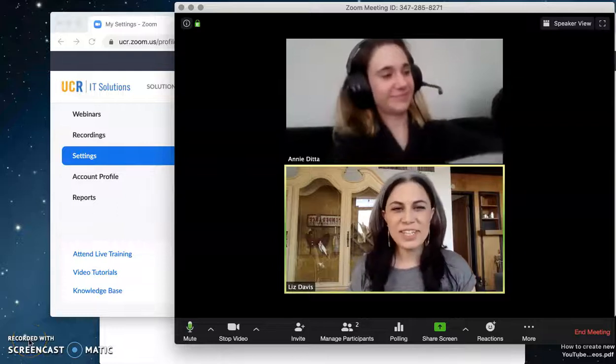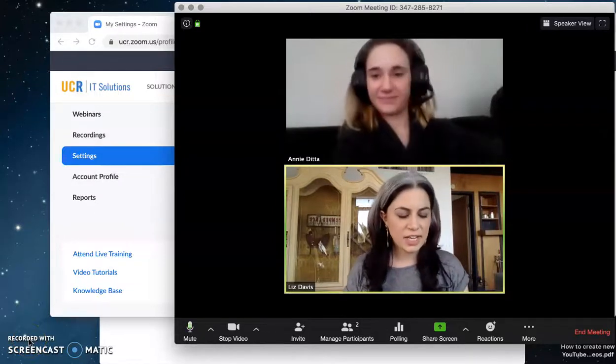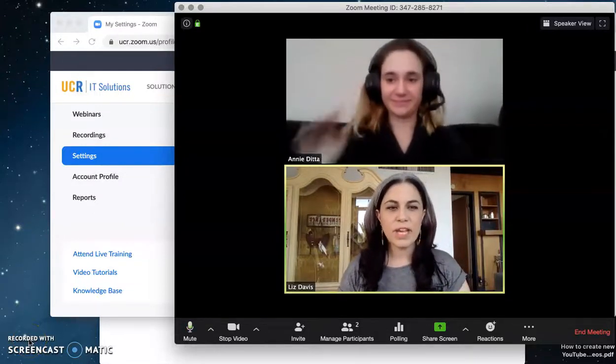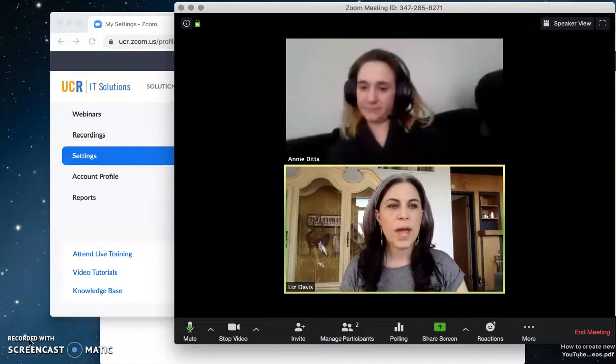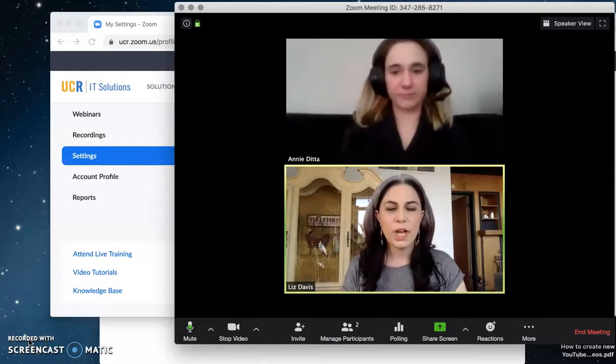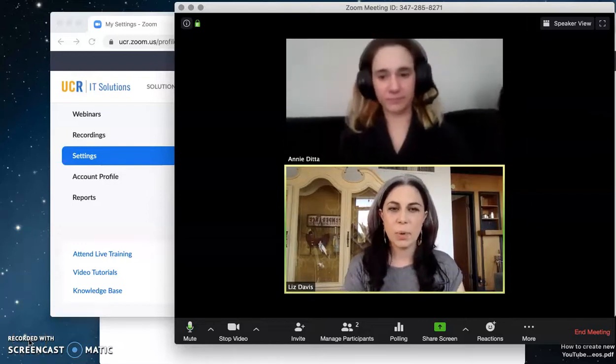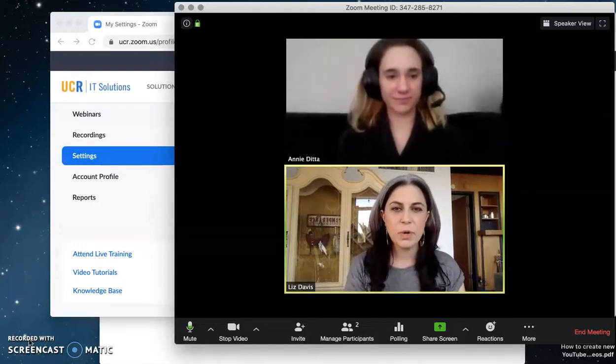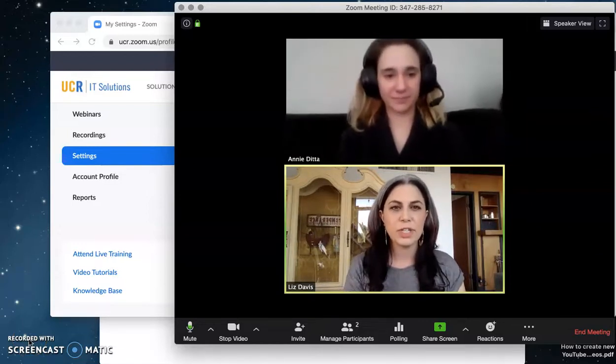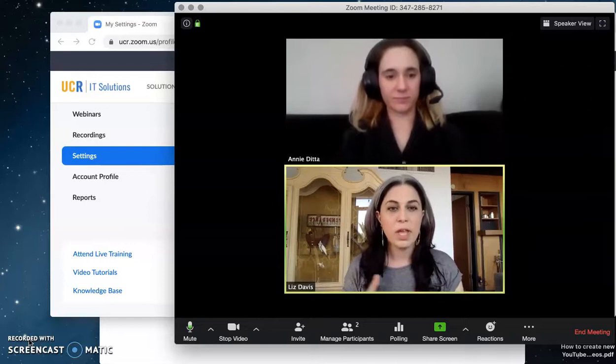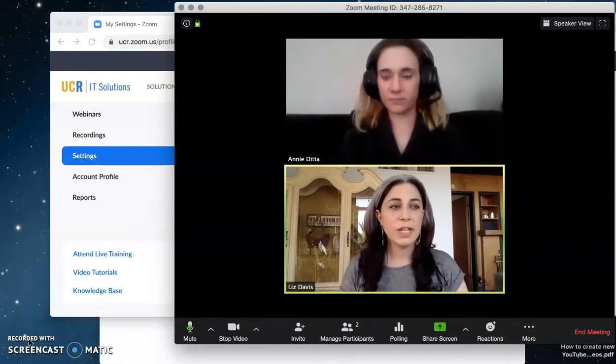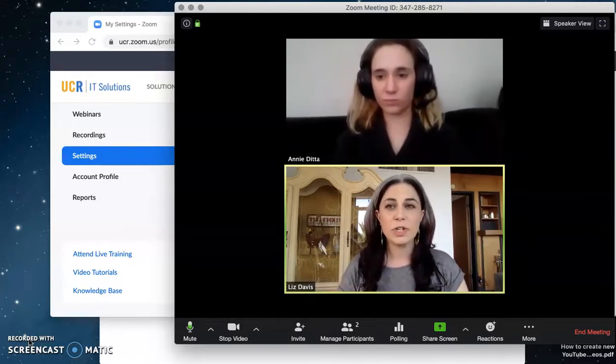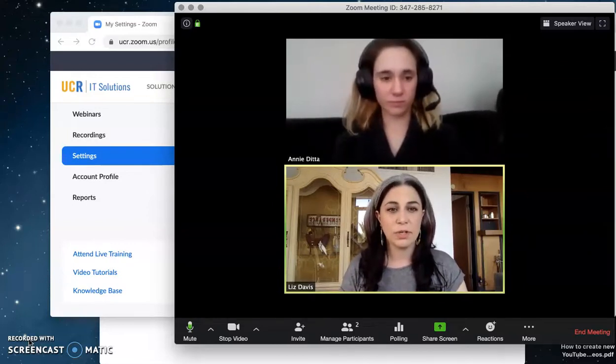Hi everyone! Liz and Annie here again. Today we're making a video to try to help you combat what we hope will not be a systemic problem this coming quarter in our teaching, but maybe, and that is getting your classroom disturbed by internet trolls.